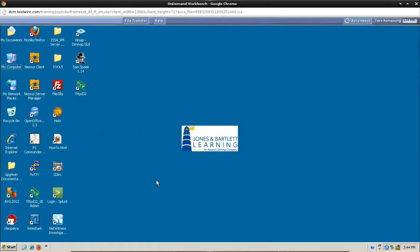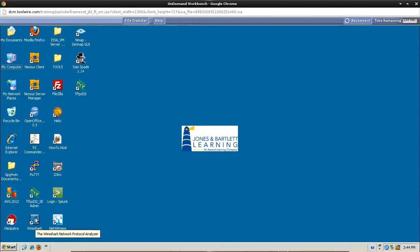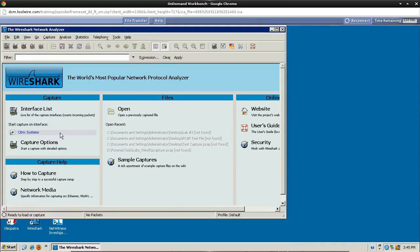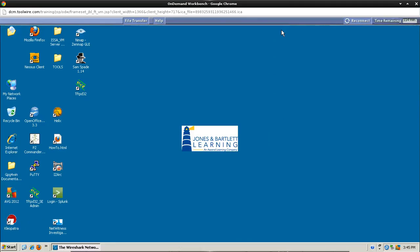Once here, we're going to start opening and closing some applications, just to get familiar with them. So let's start with Wireshark. It's one of the applications we'll be using quite a bit. Wireshark will allow us to capture traffic and analyze it. Here's where you would select your interface whenever you were going to do it, but we're going to go ahead and close this out. We don't need this yet.